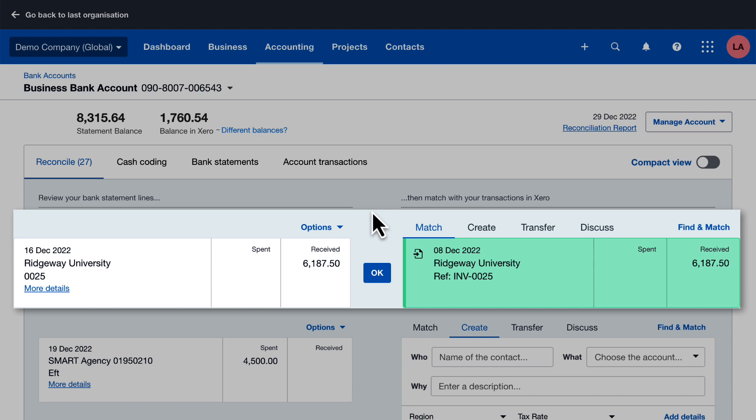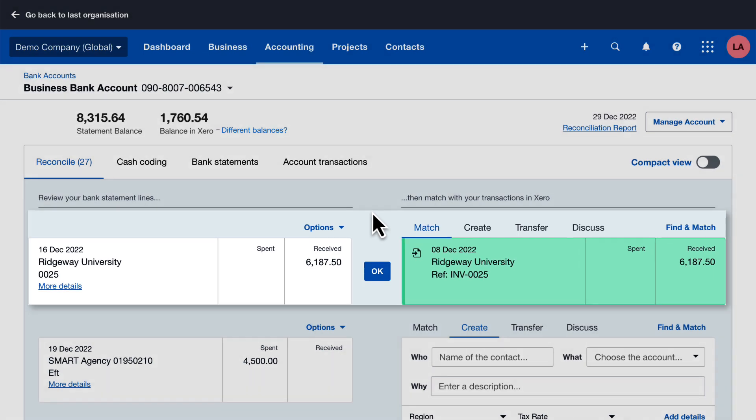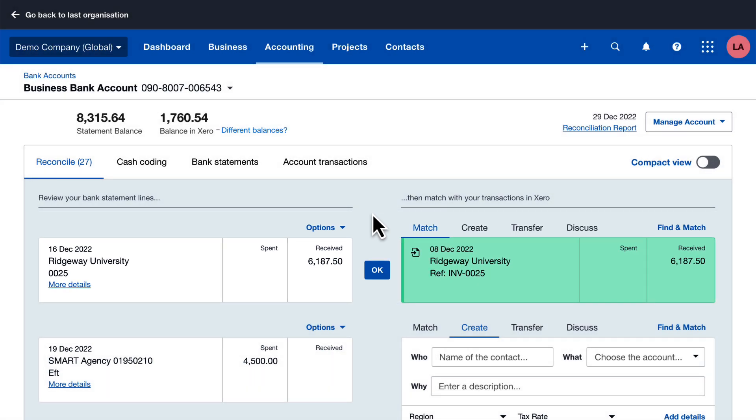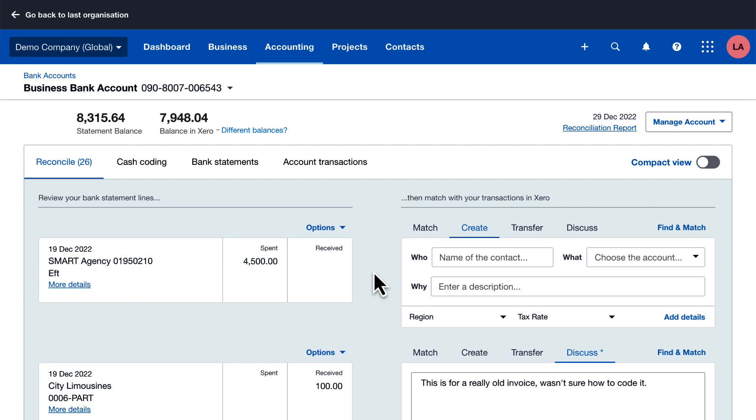Here Xero suggests a match. The bank statement shows money from a customer and this matches a sales invoice in Xero. When you click OK, Xero creates a payment transaction to mark the invoice as paid and there's nothing more for you to do.